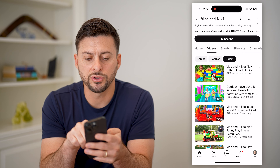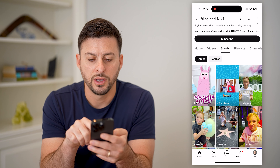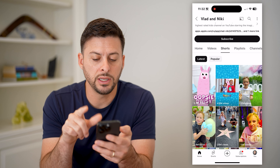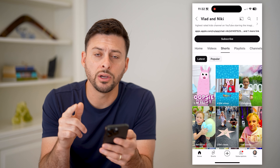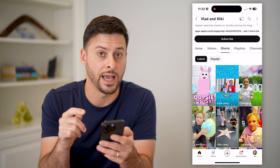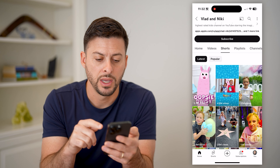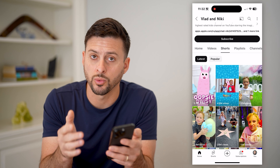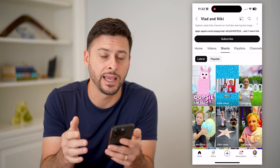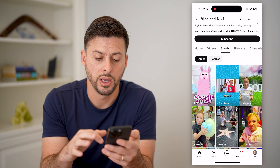Let's go over to Shorts as well. And you'll see, unfortunately, on here it does not have the 'Oldest' button. It just has the latest, which sorts them by date, or the most popular.